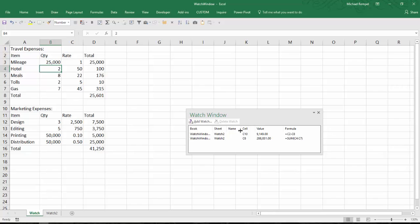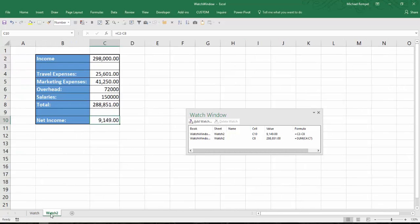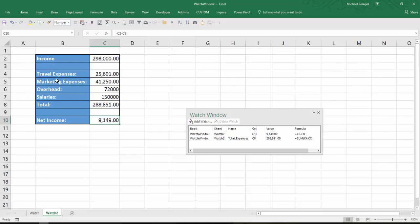The other thing you might want to consider is naming your cells to make it easier to remember what each one of those is. So if I go over to my watch 2 worksheet, I click in the total, go up to my name box and I type total expenses and hit enter. And then go to net income and type net underscore income, hit enter.